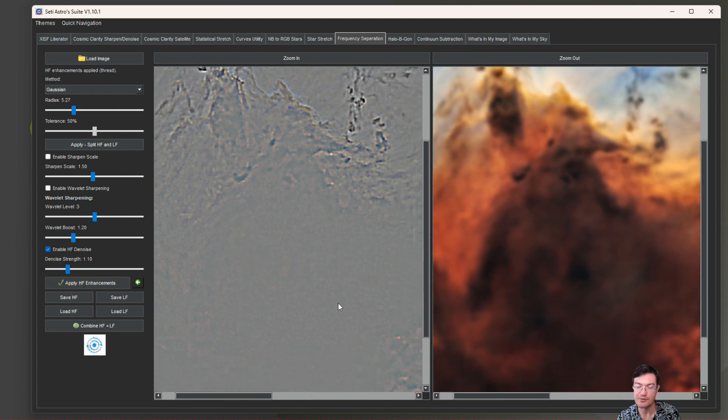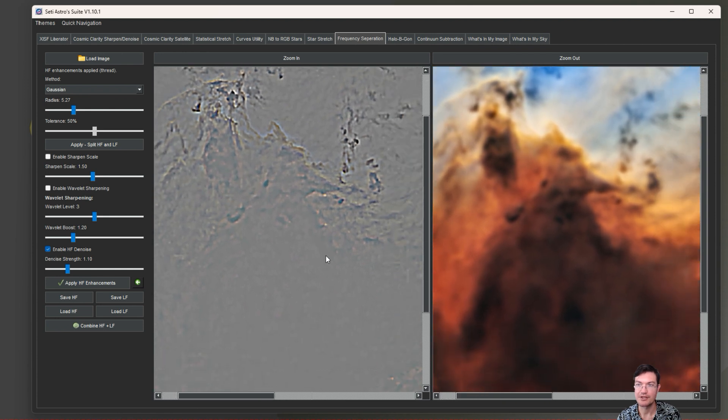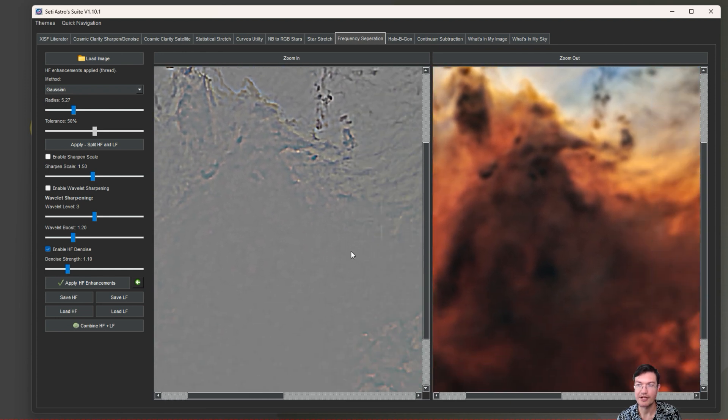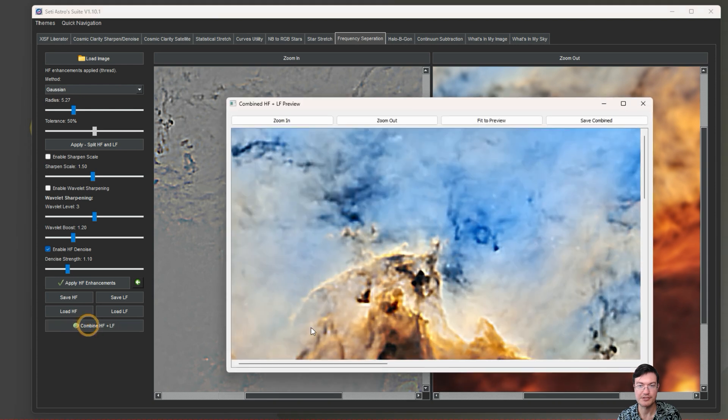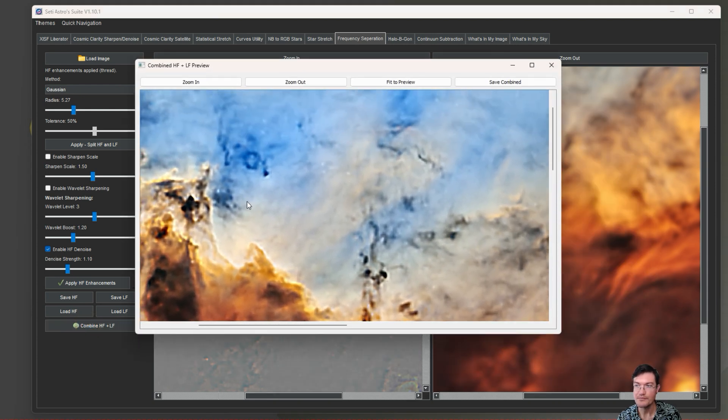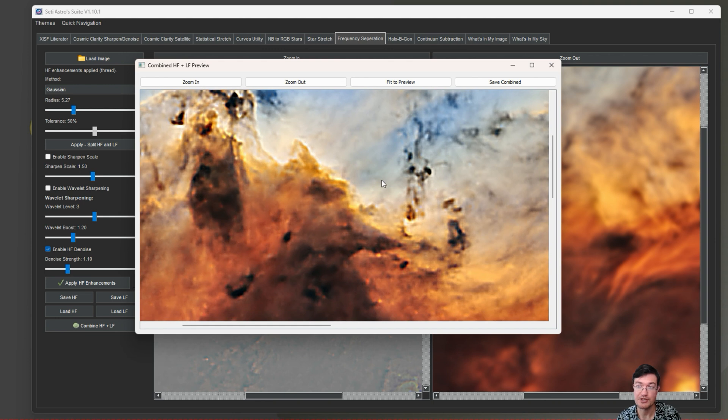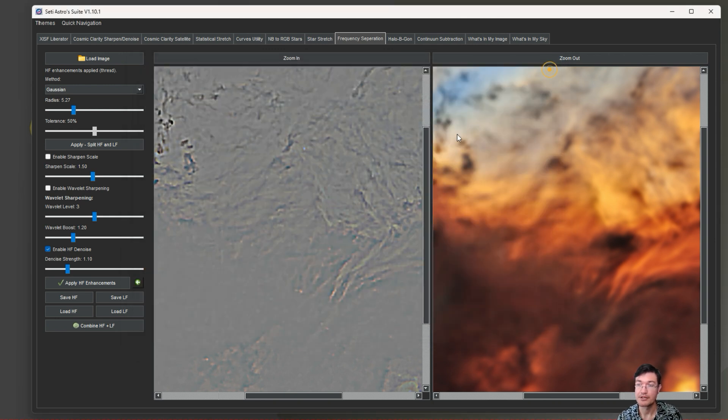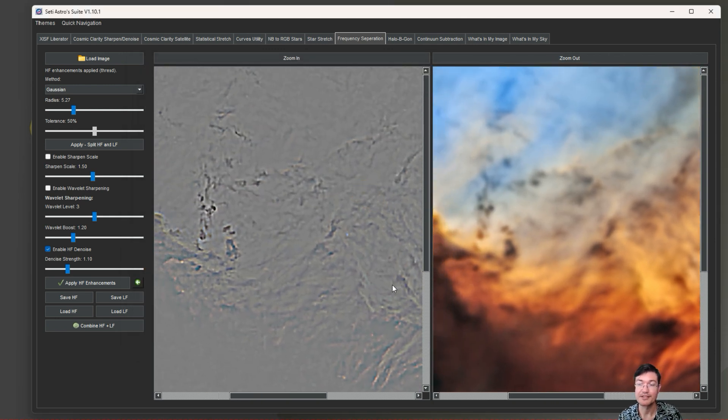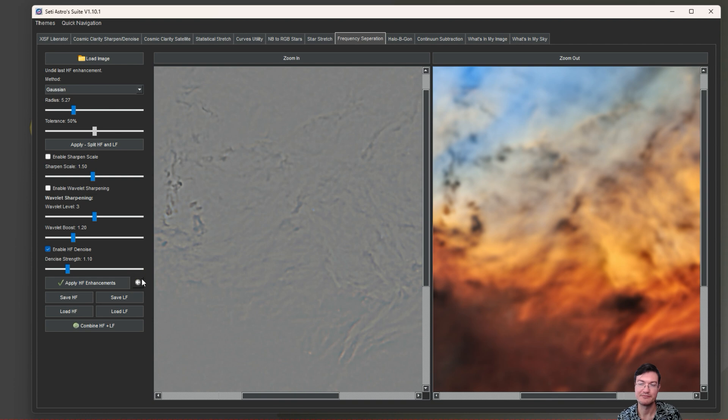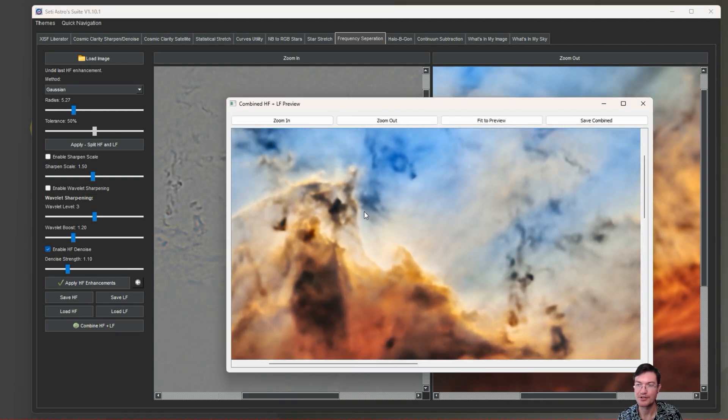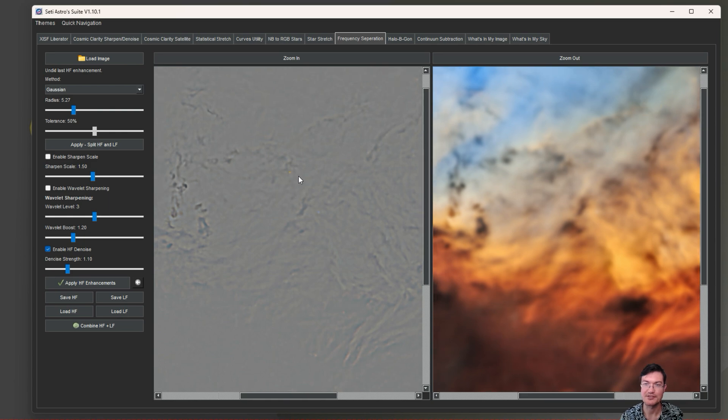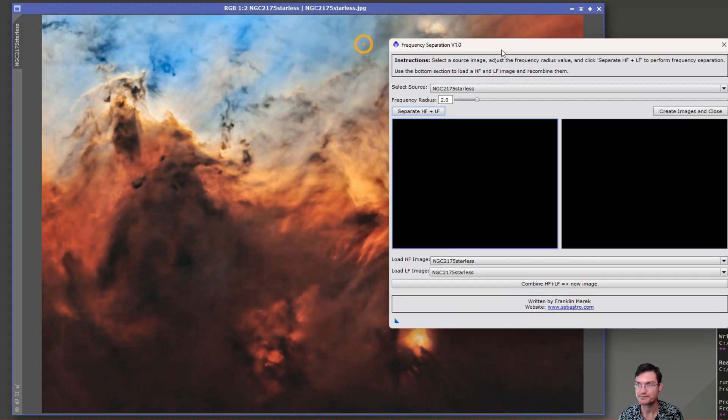When you do sharpen you do introduce some noise because noise by definition is high frequency. I do have a high frequency denoiser in here, so you can do your sharpening, get it how you like, and then check the enable high frequency denoise, click apply on that and see if that denoise amount was correct for you. Once you're getting the look of how you want with your sharpening, you can just click combine and it's going to combine them back for you.